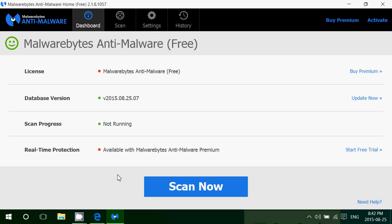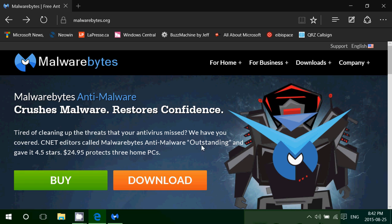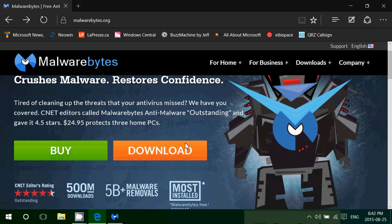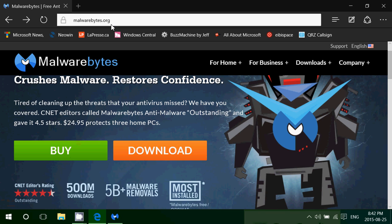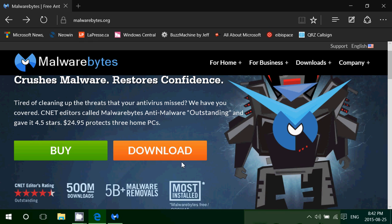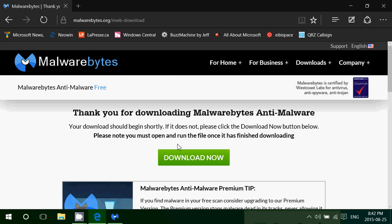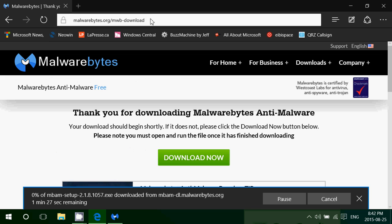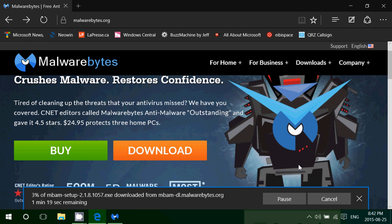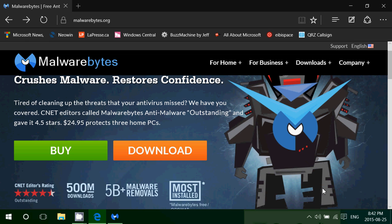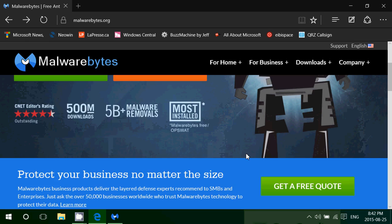So Malwarebytes anti-malware, I will be posting the link to the website. You can buy it or click the download button and get the free version and I'll be posting this link so you can actually get it.